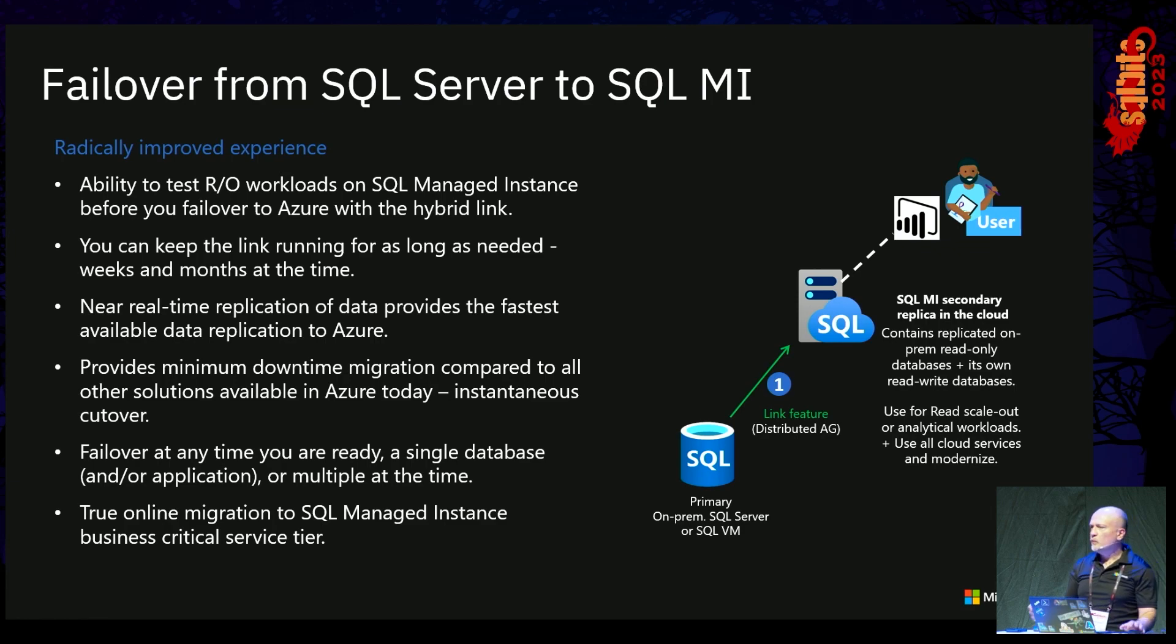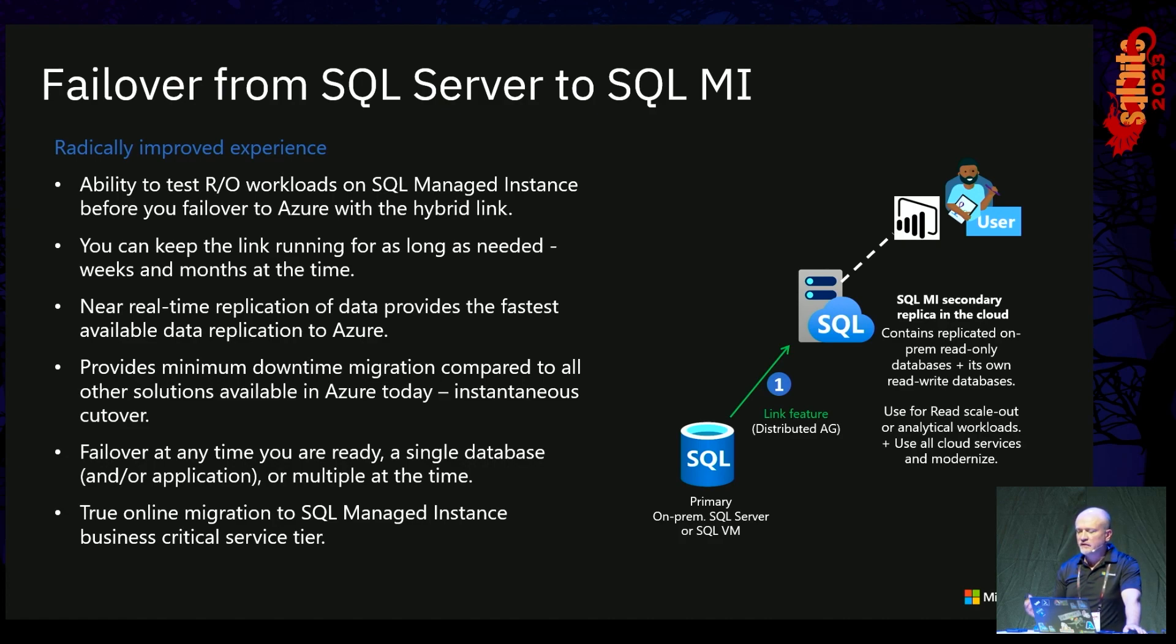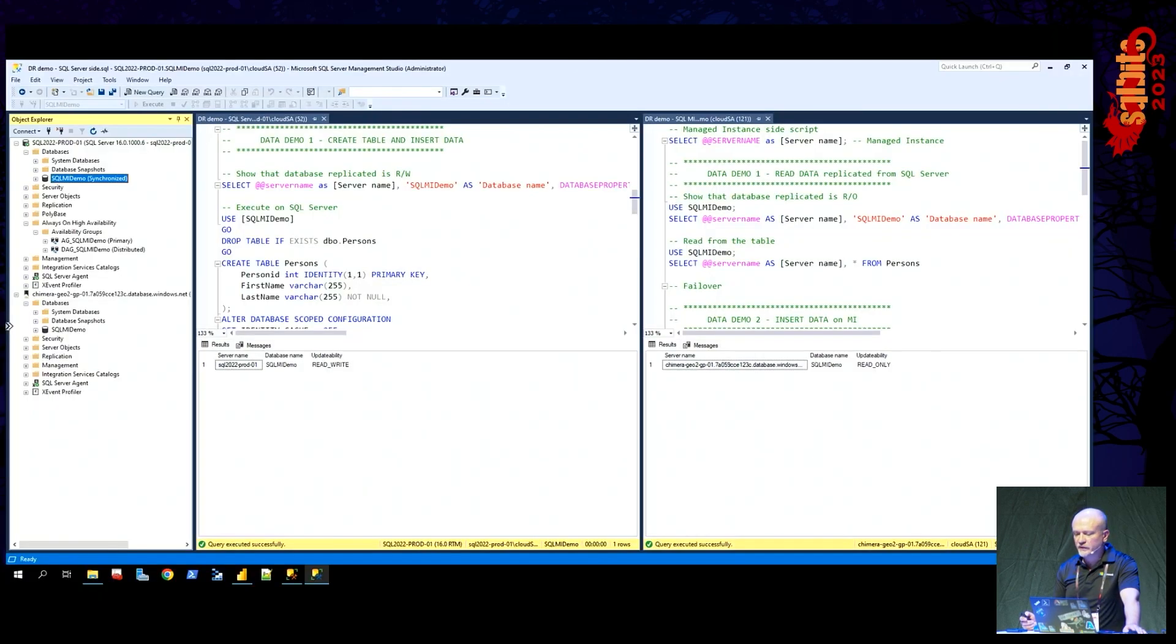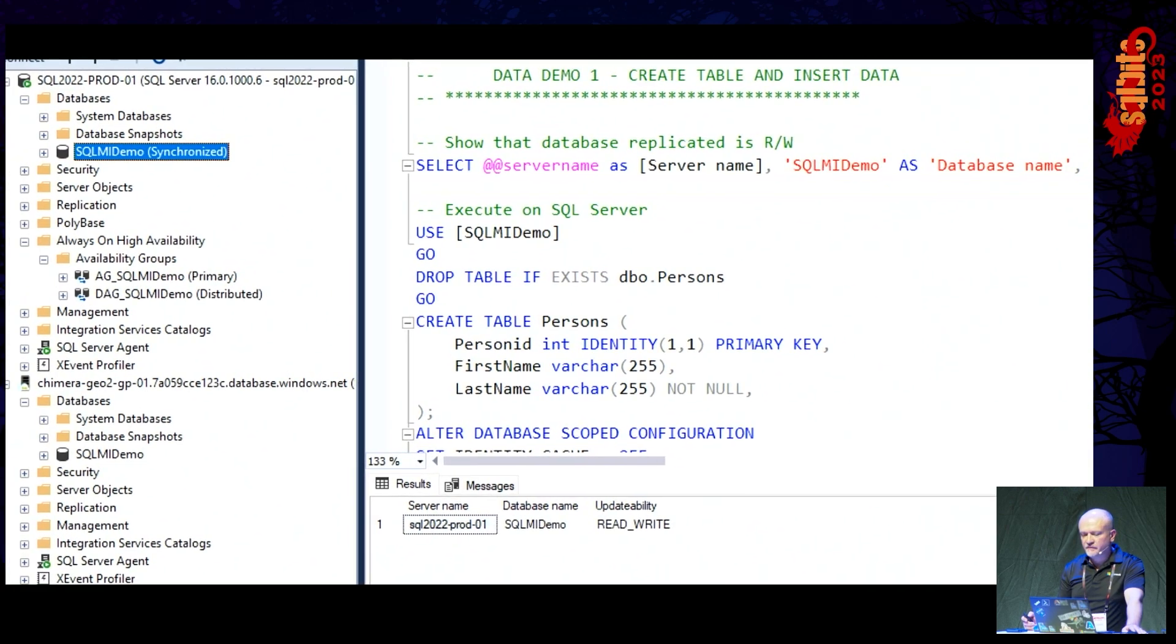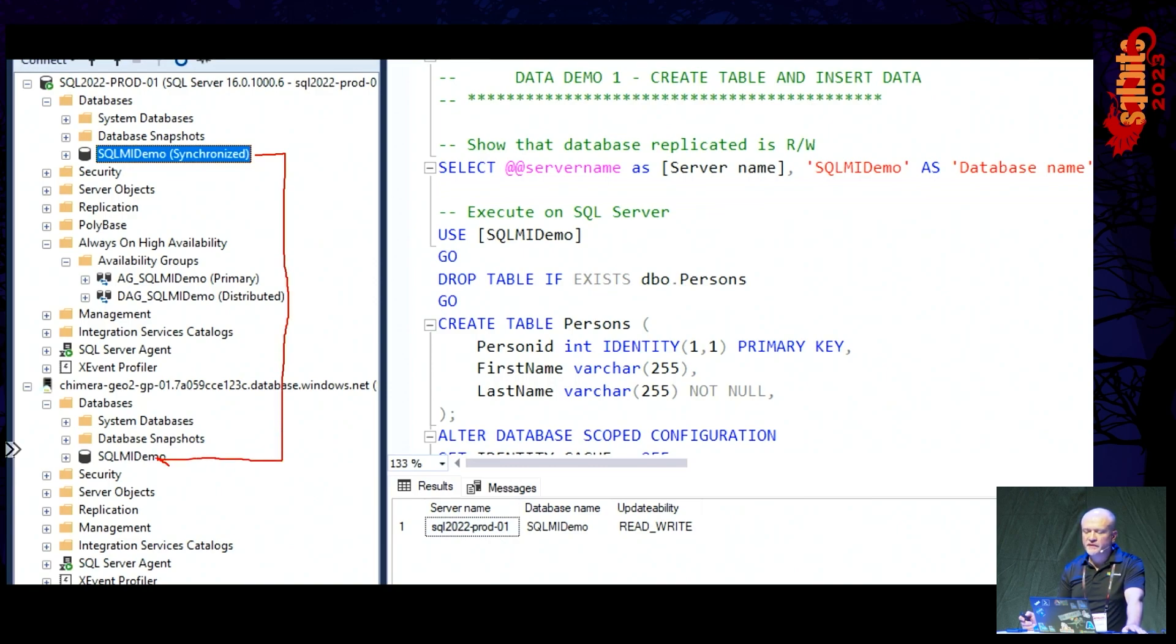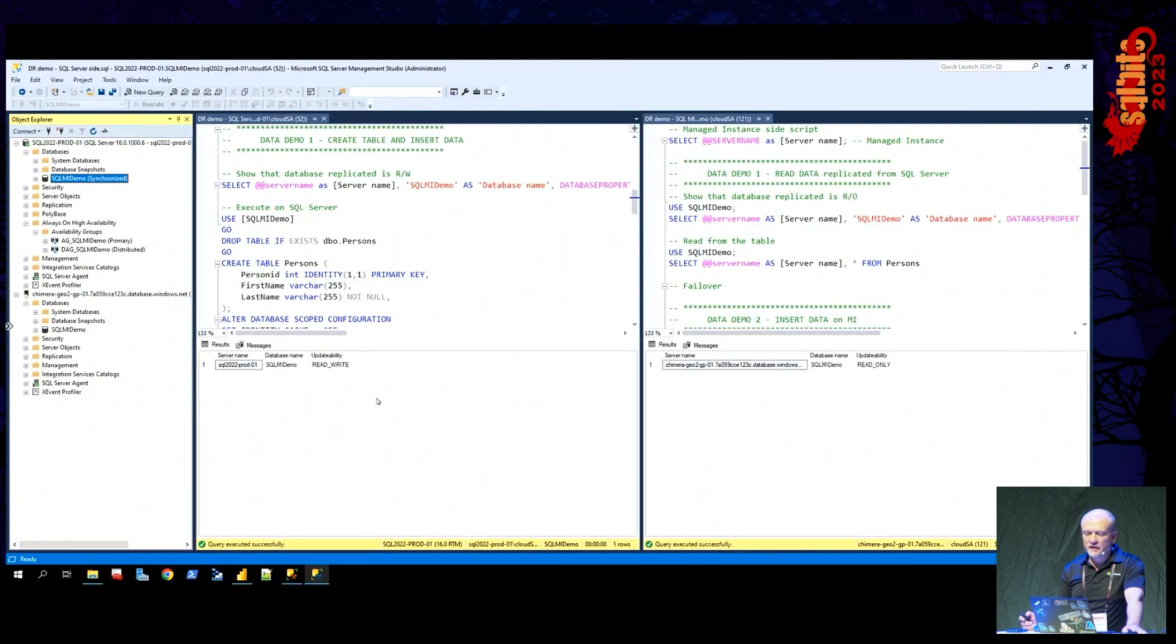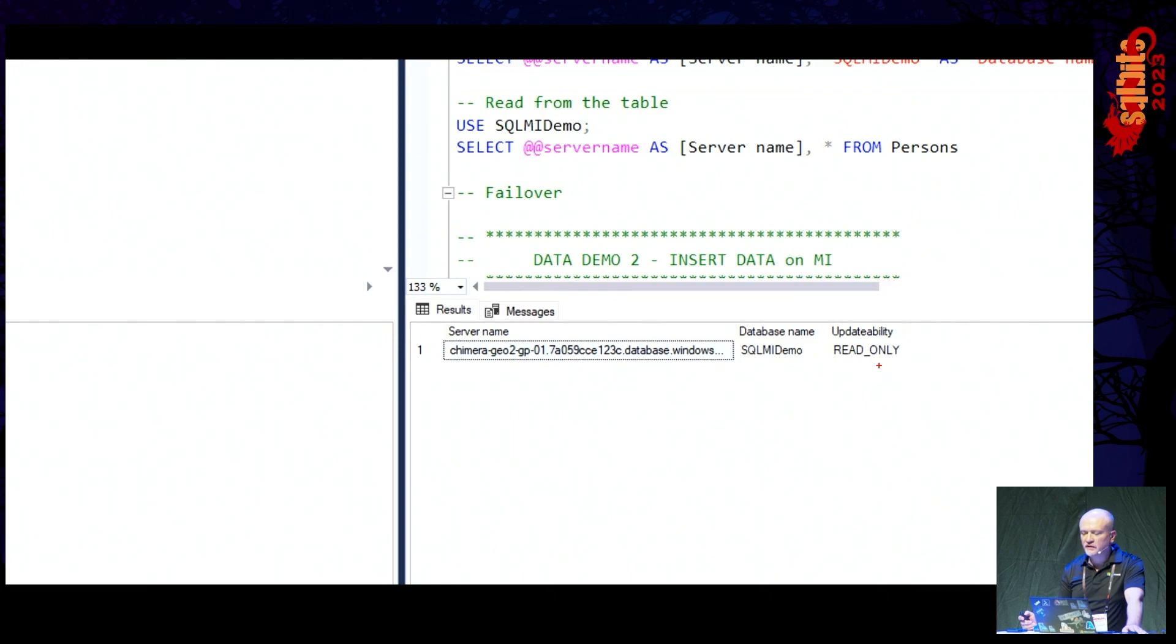Now, when you're ready, you could keep running the link for as long as you want. It could be weeks, months at a time. Really, we do not have any particular limit. If you want to migrate to Azure at some point in time, then this solution offers a minimum downtime solution. It's just a simple failover. So let's have a look at that particular scenario with the demo. Similar setup. SSMS 18 and higher is required. We see that our database is synchronized from SQL server to the single managed instance. And then, read-write database on the primary and read-only on the managed instance.